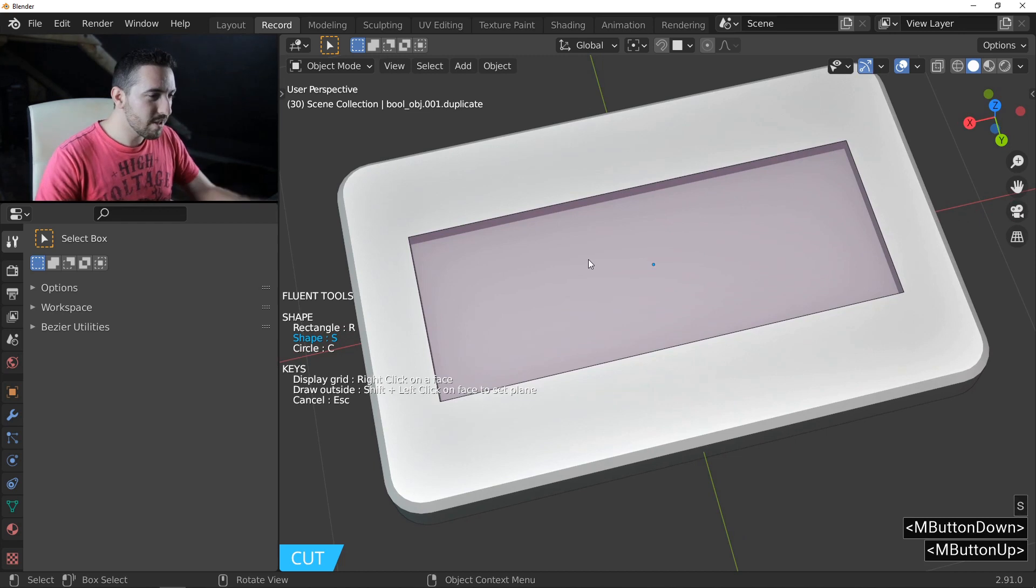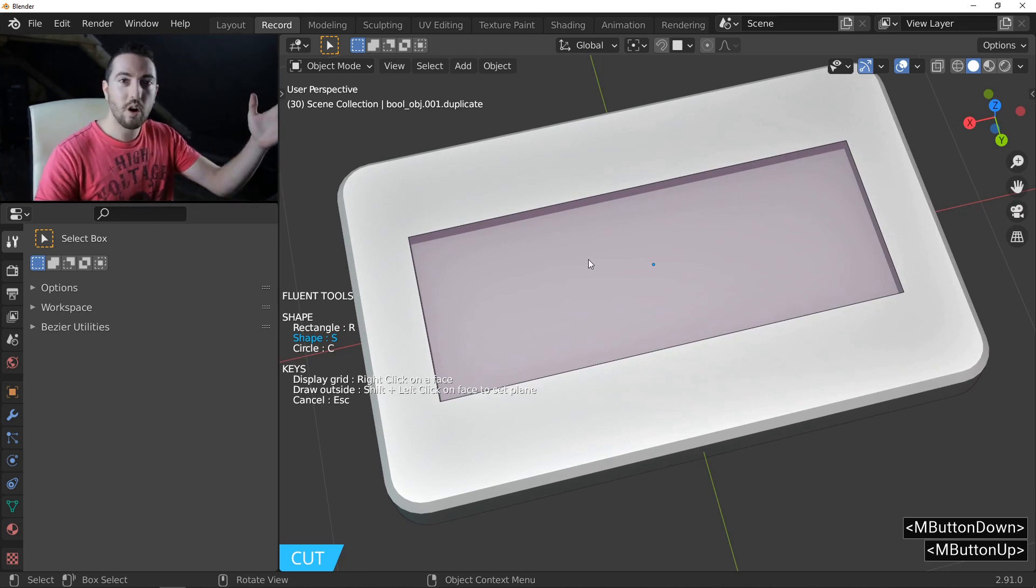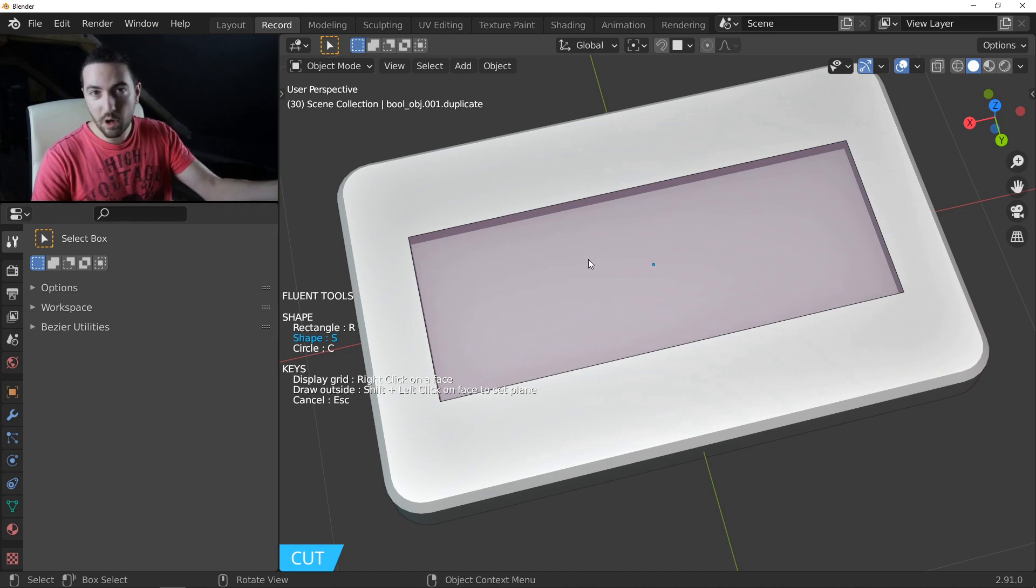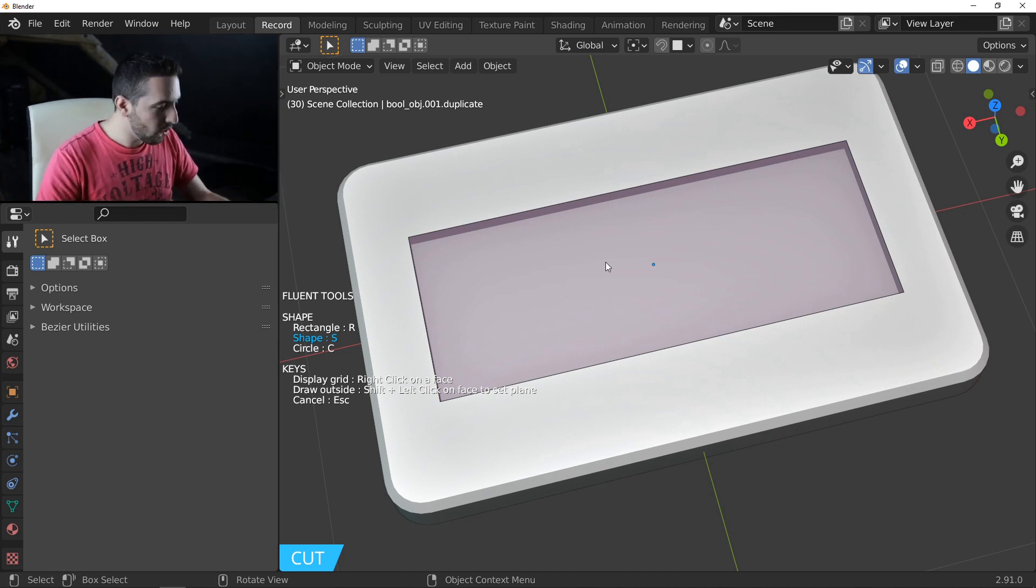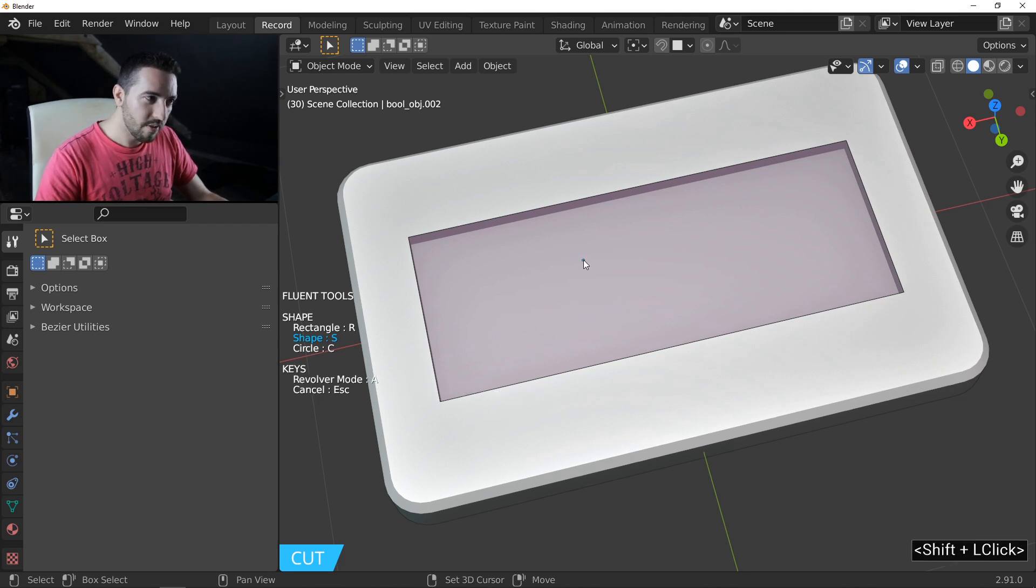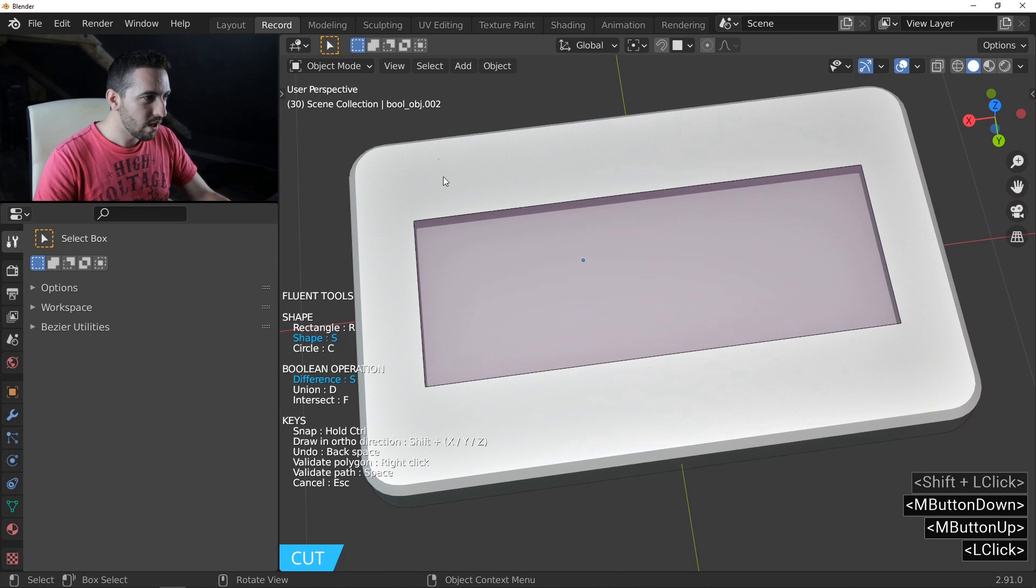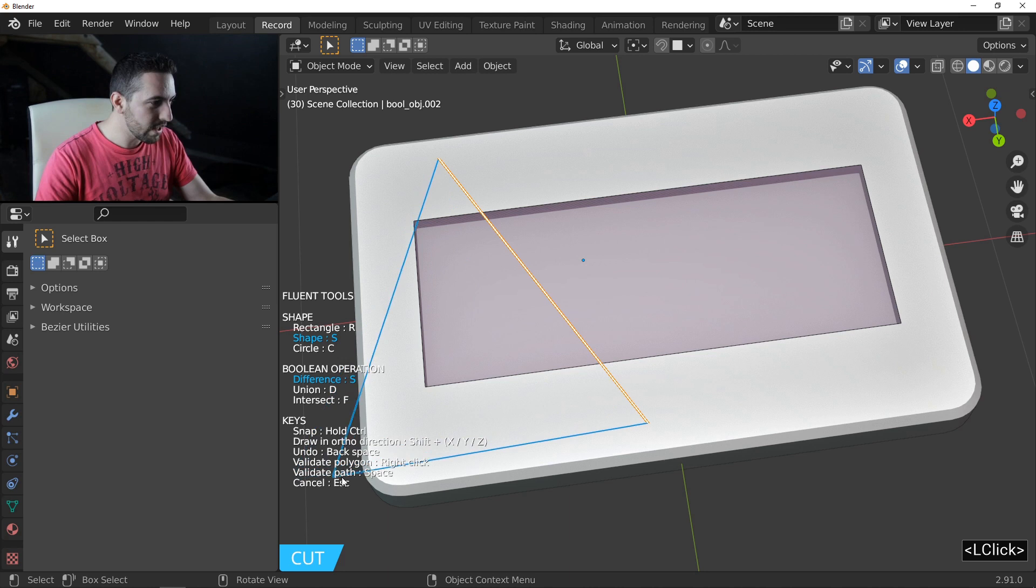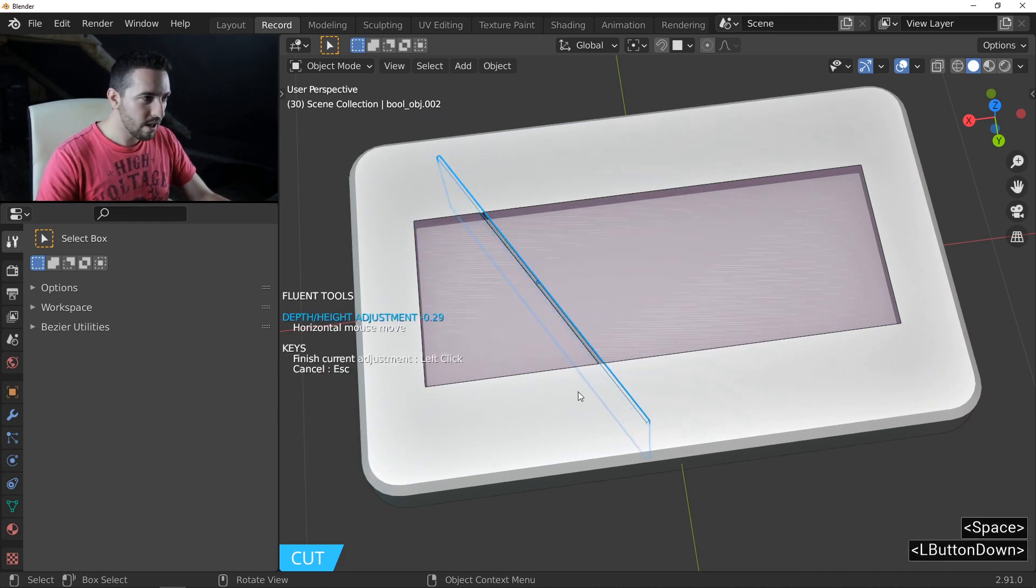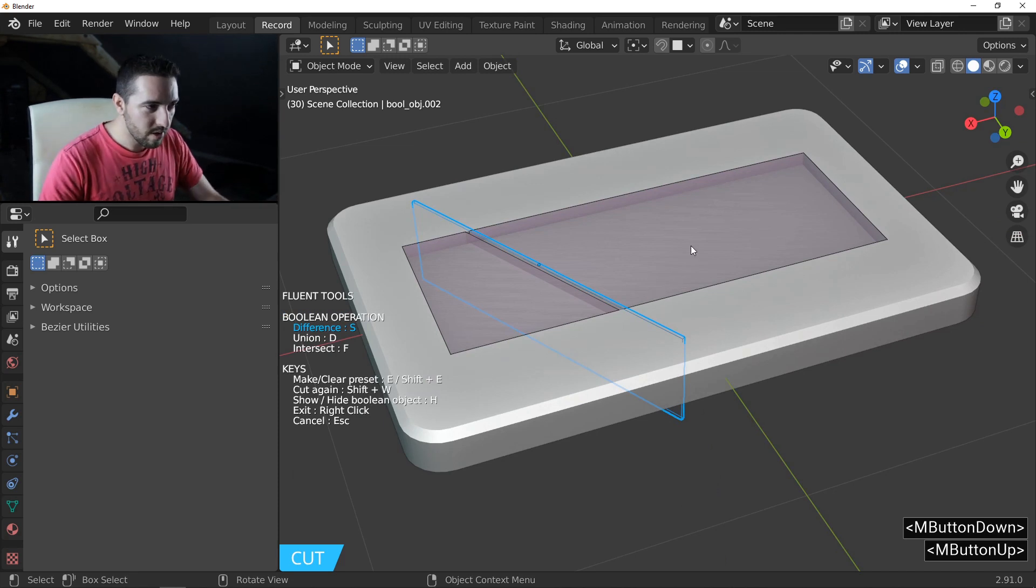Because I will start my drawing outside of the object, I need to define what is my drawing plane. So I'll hold Shift and left click on this face. And now I can start my drawing. Left click here and left click here. Just that. And because I want to validate a path, I will use Spacebar. And I have these results.